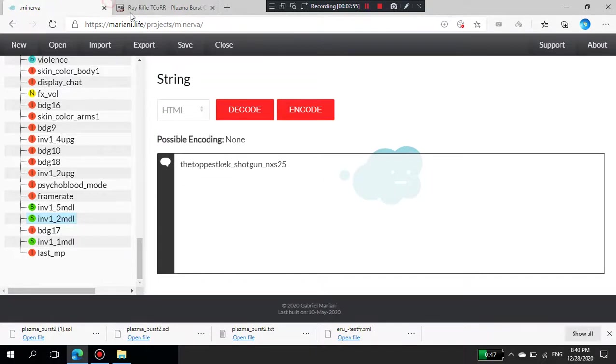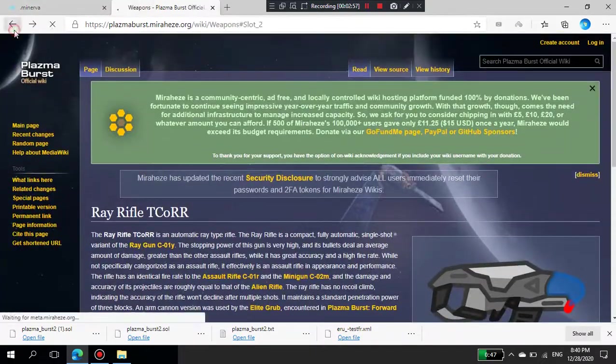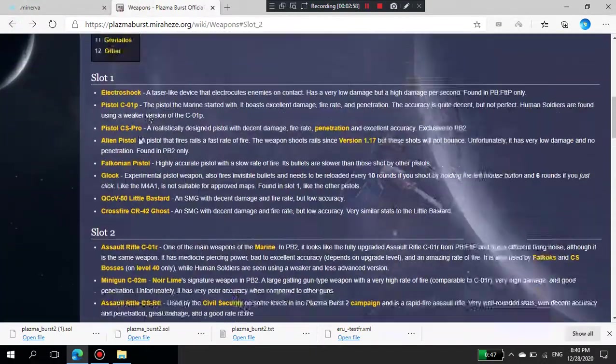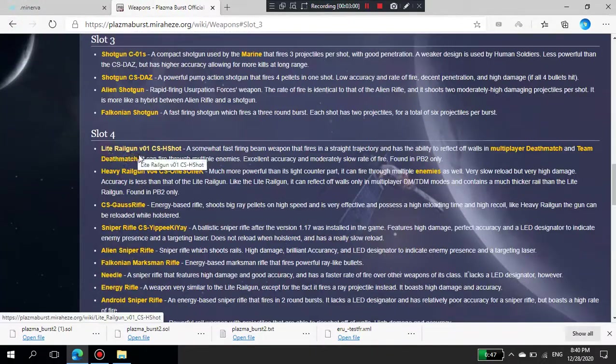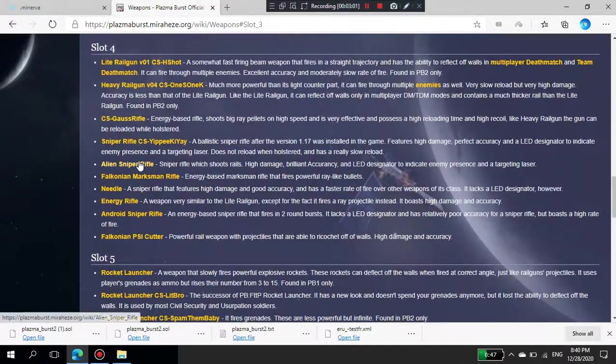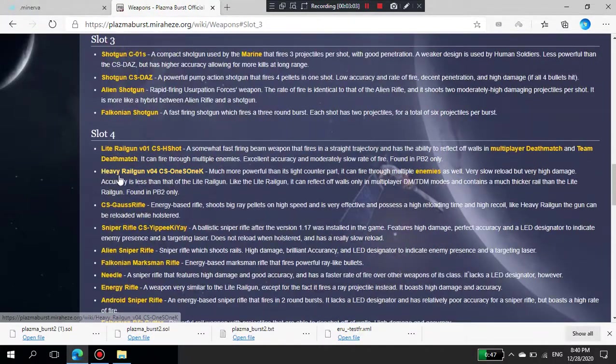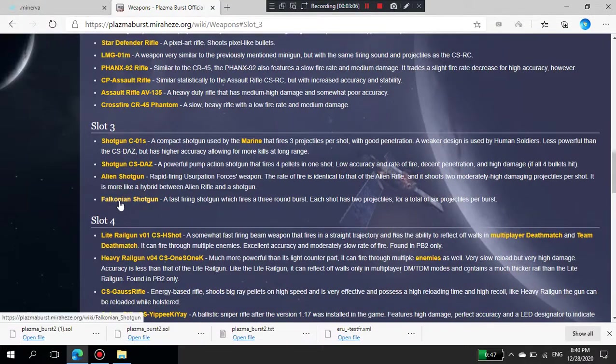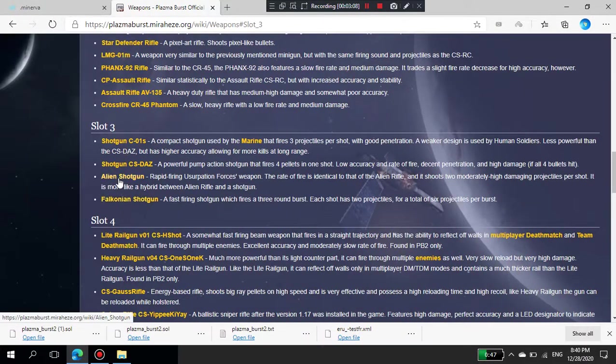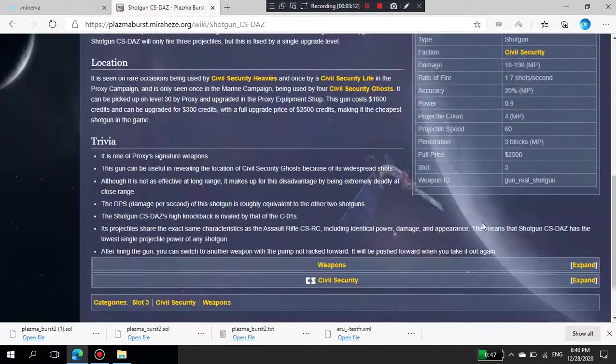Now I'm going to find a nice weapon in slot 3, like a shotgun. I'll search gun_in_shotgun and find CS shotgun. There we go. Copy this ID.